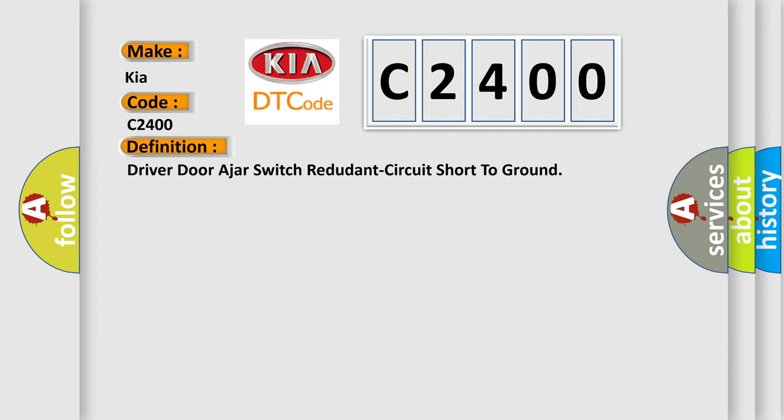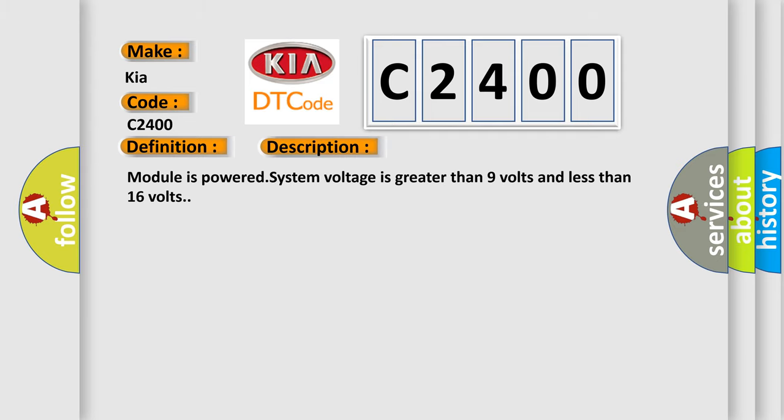And now this is a short description of this DTC code. Module is powered when system voltage is greater than 9 volts and less than 16 volts.